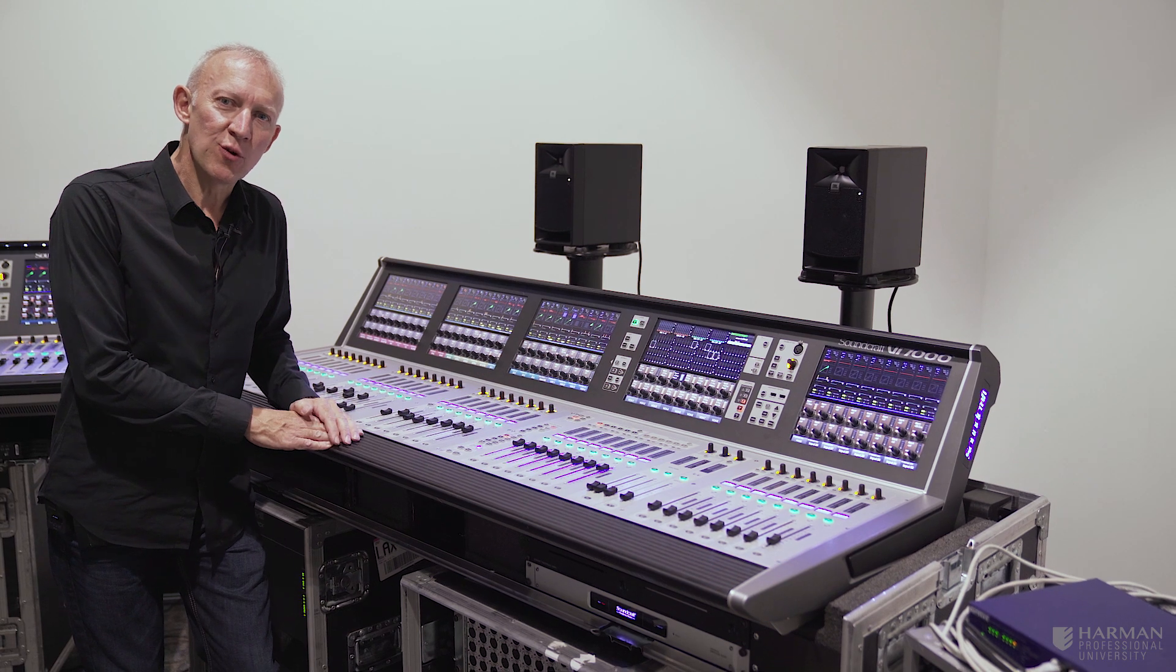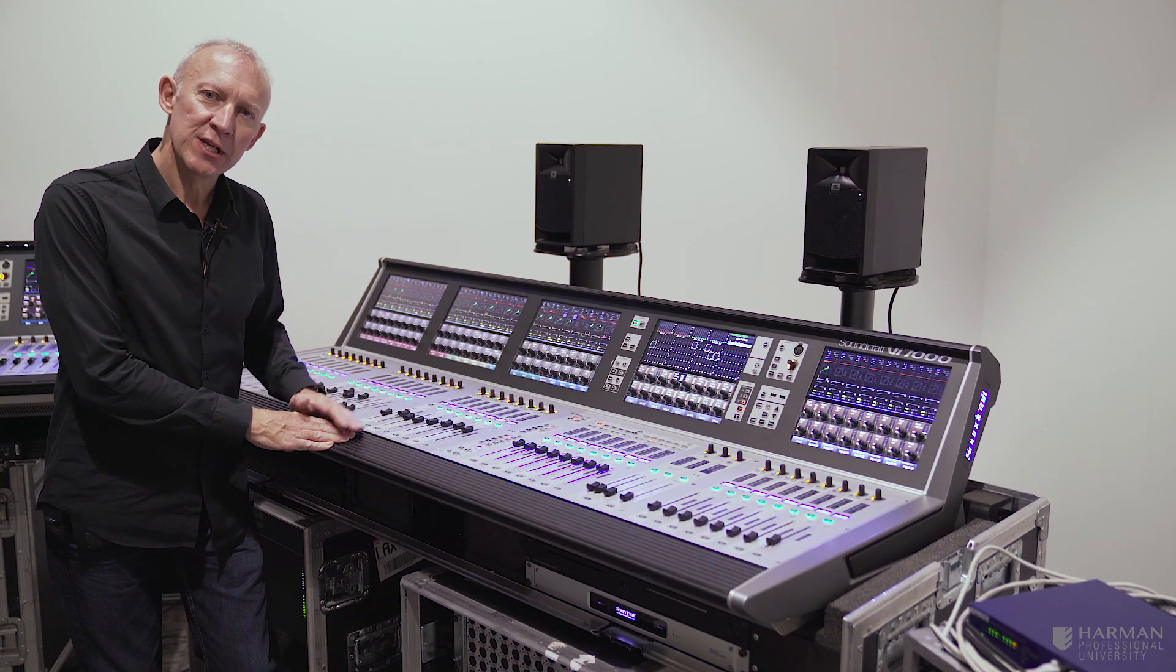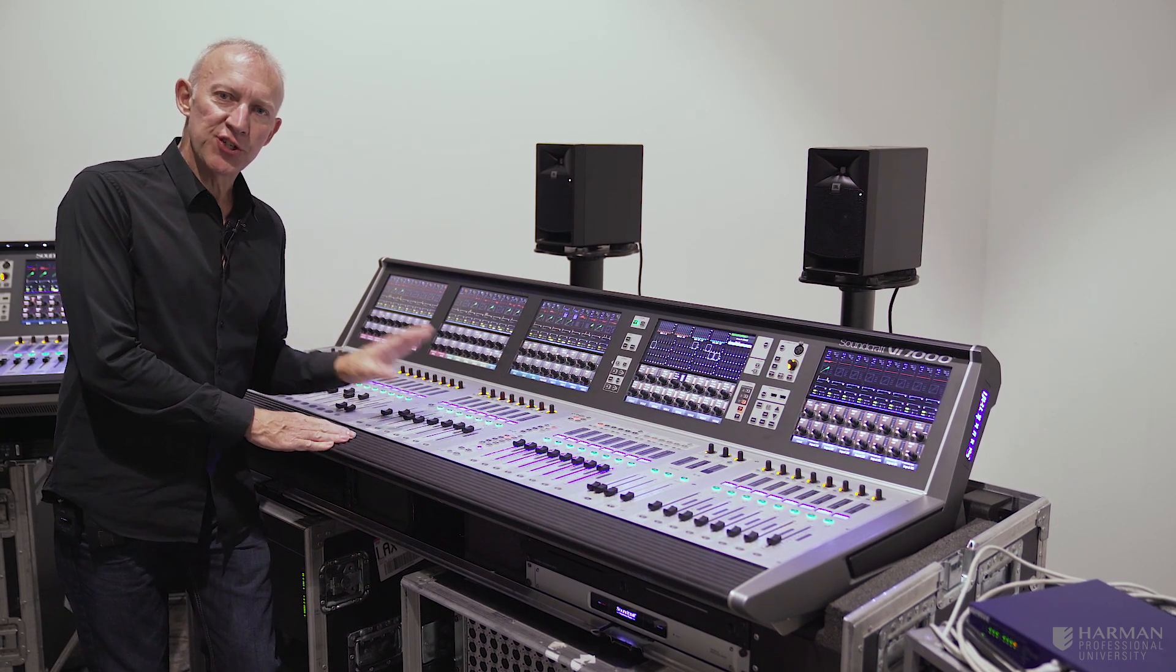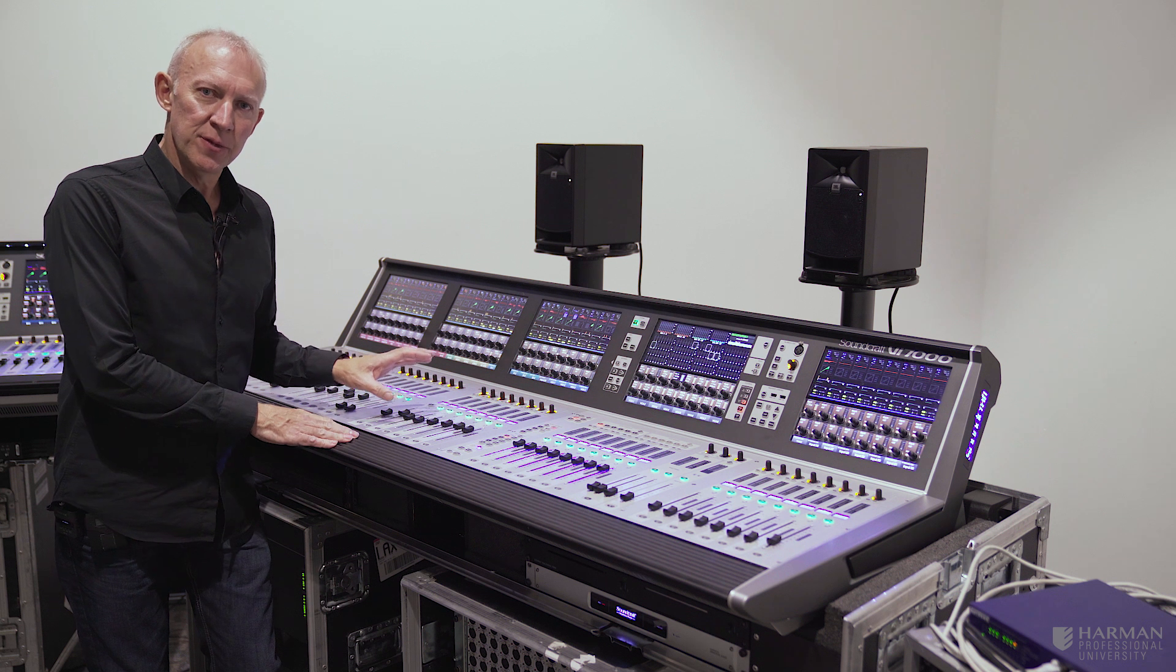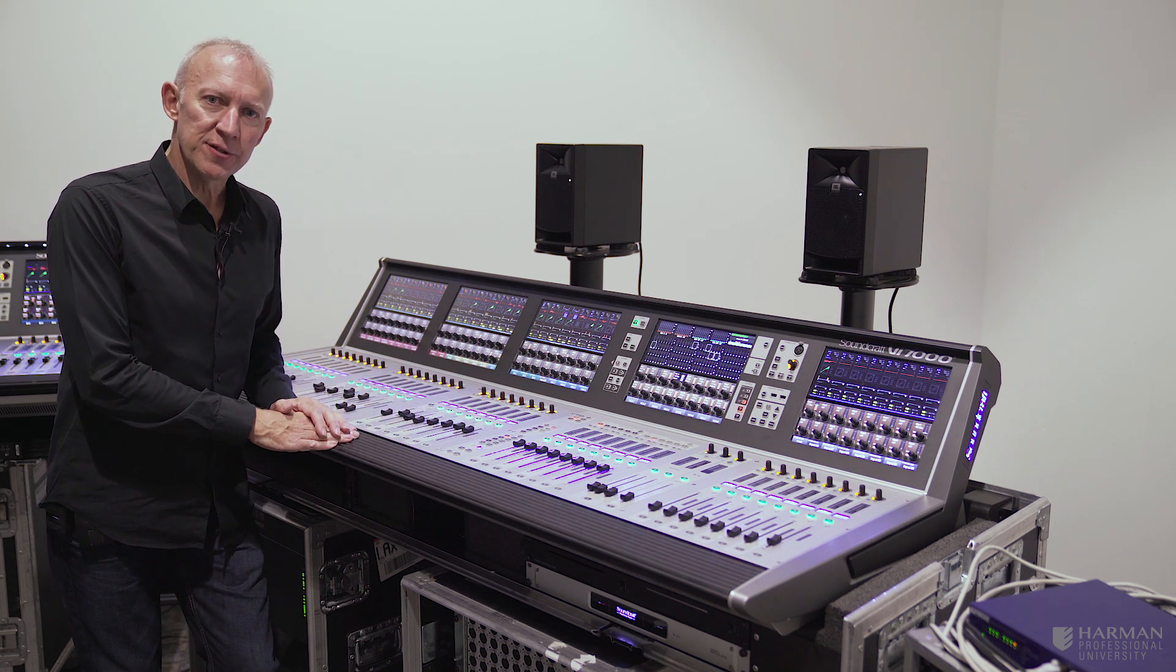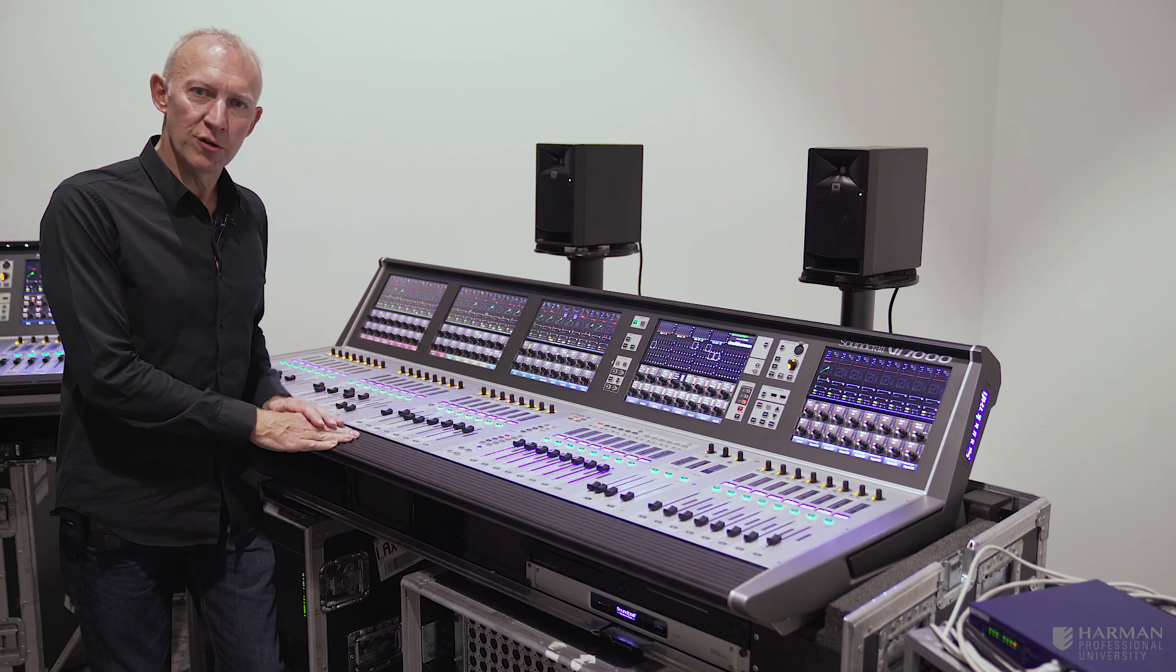Hi, I'm Andy from Soundcraft, welcome to another video on the VI series. In this video we're going to look at the Vistonix system that we use on all of the VI series and how that works.